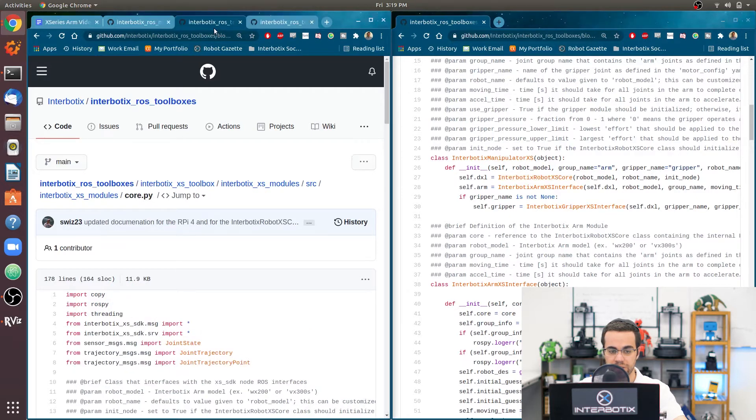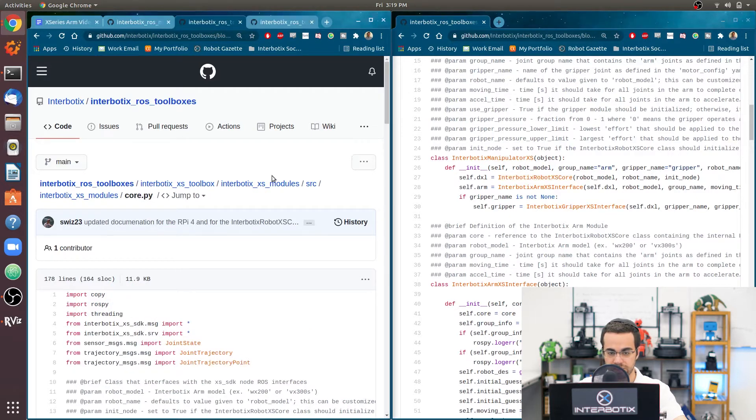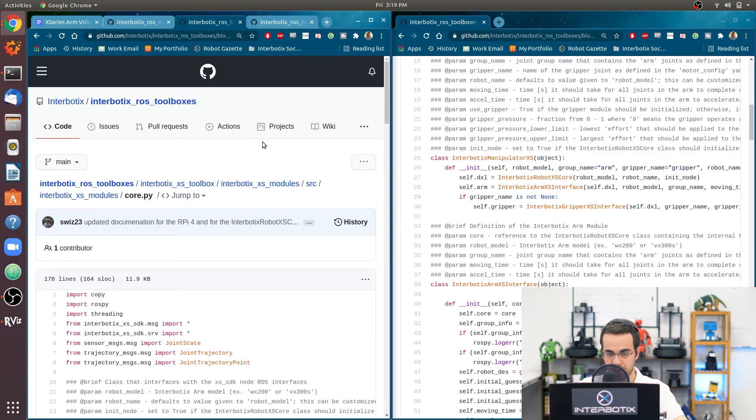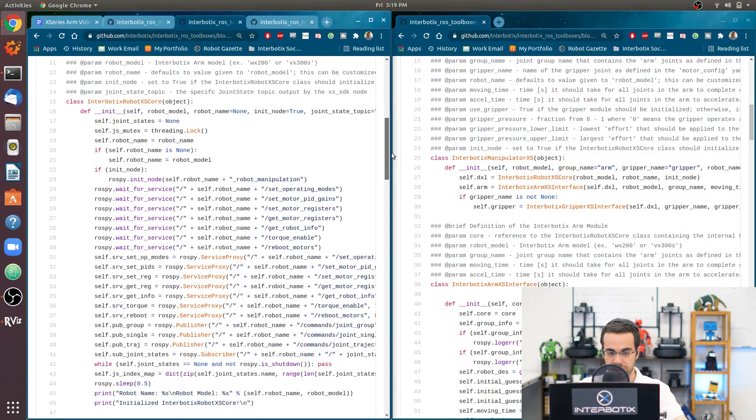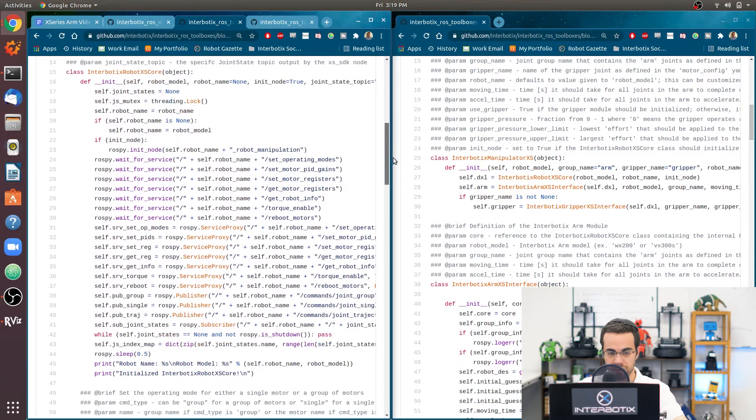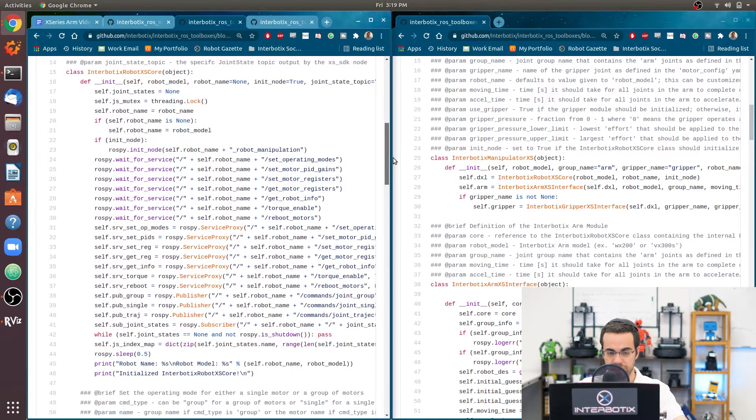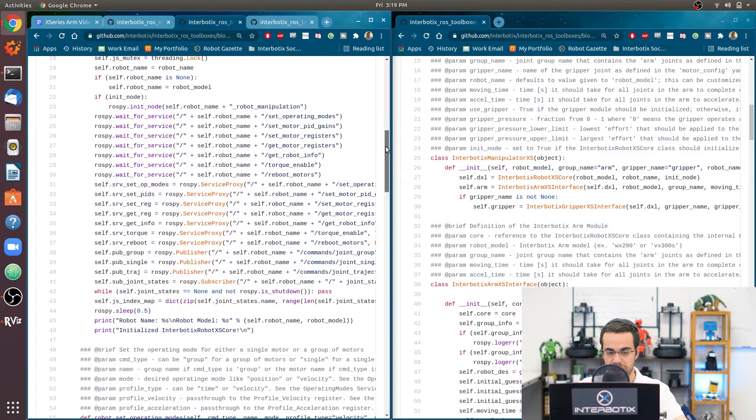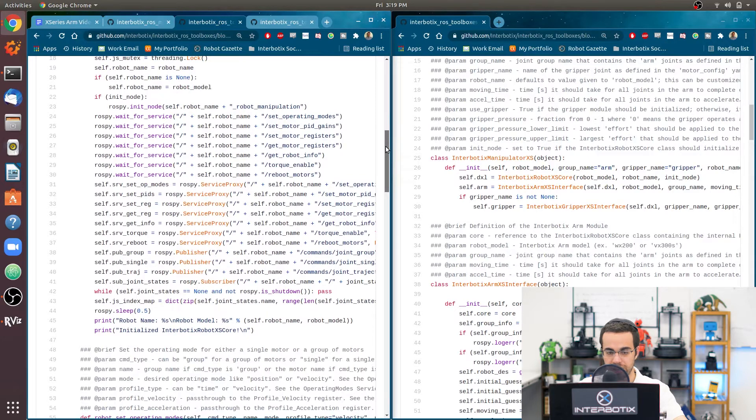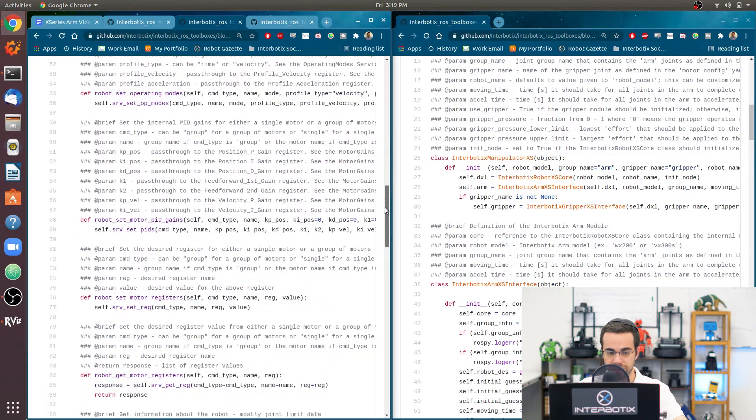And you can see that one, it's in the same directory as all the others, just it's called core.py. And all it is, is a bunch of functions that wrap around all the available services and topics that are output by the dynamixel ros wrapper node.